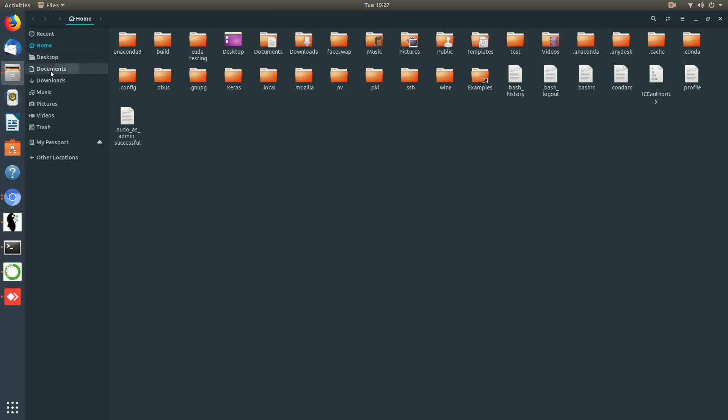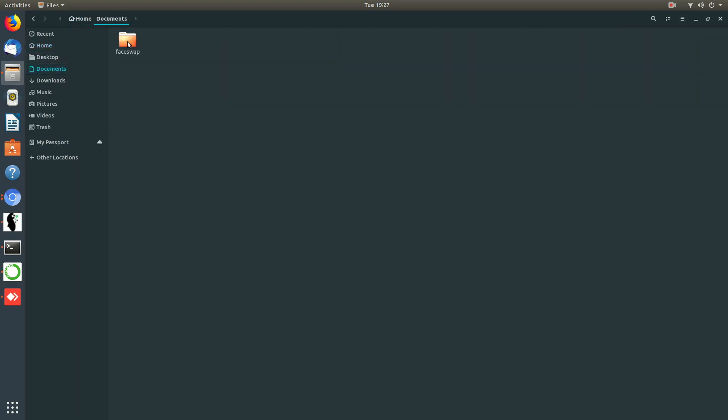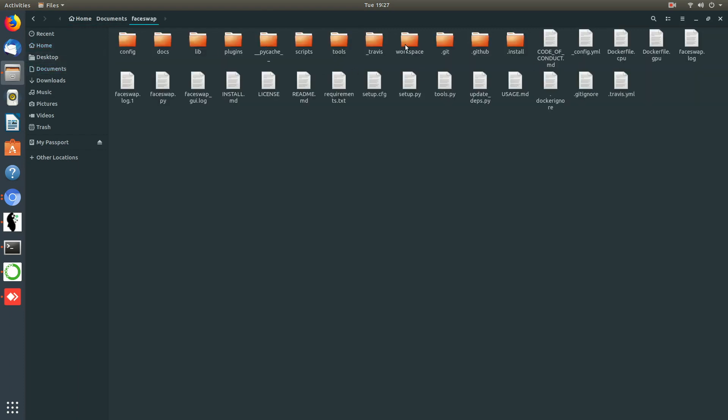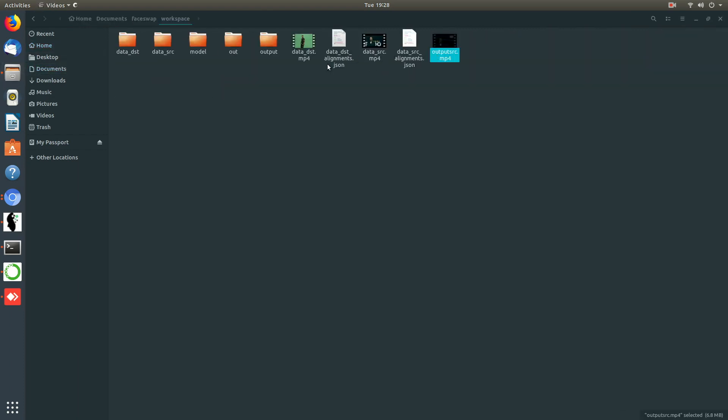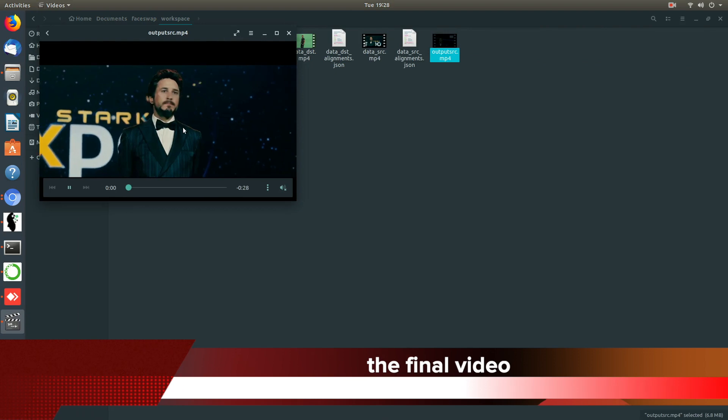Now the final video is created. Let's go into the workspace directory and find the final video. Let me show you the video.